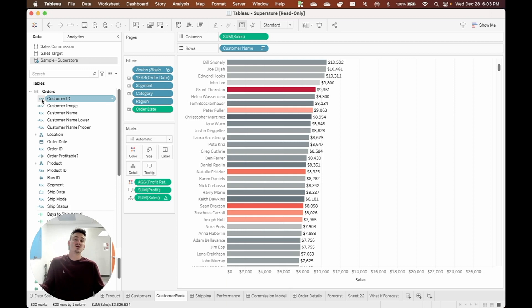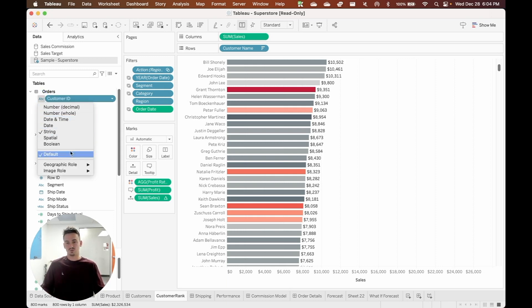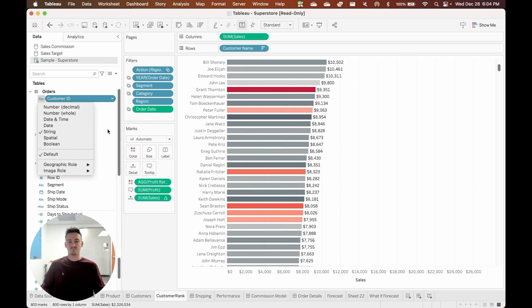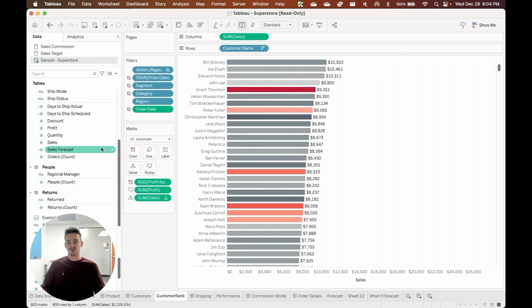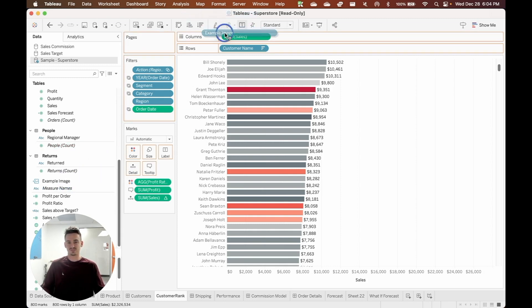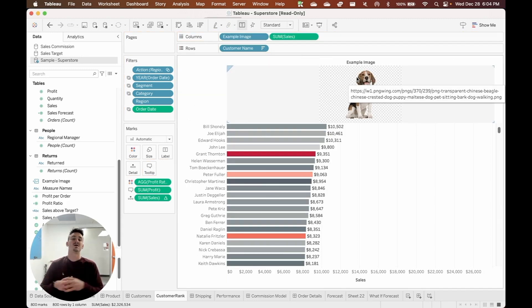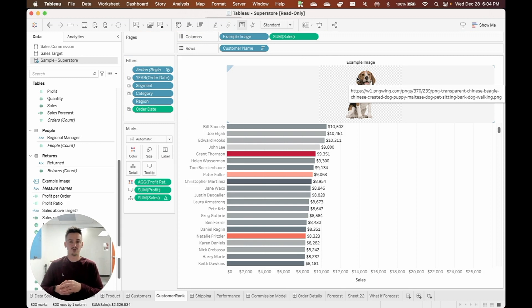If you go up to something like customer ID, for example, let's say this was the dynamic URL that we wanted to load into dashboards, we would just click on the ABC, we would go down to image role and then we would select URL. And so if I go back down to my sample field, I'm going to click and drag this example image onto this visualization. You can see we have a nice picture of a dog loaded into the workbook here.